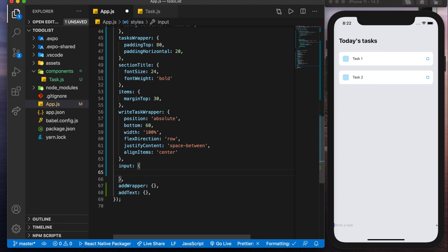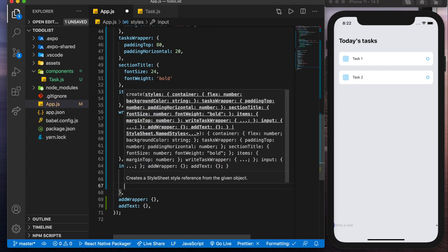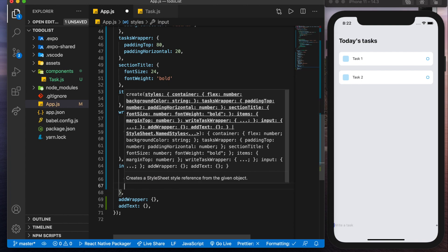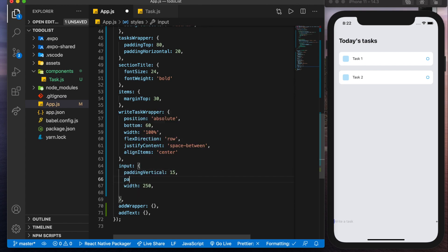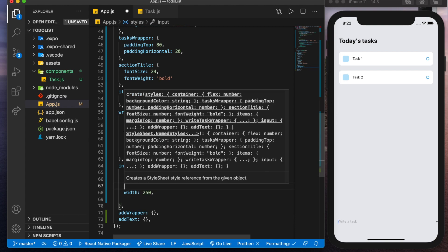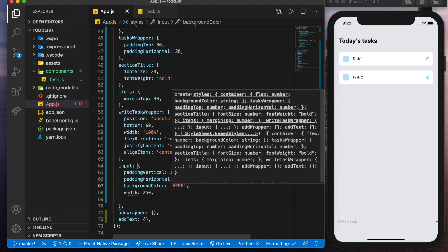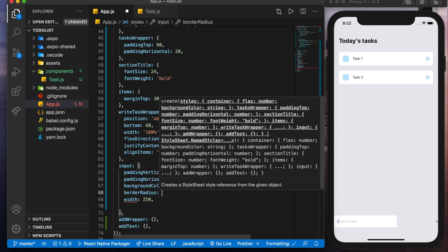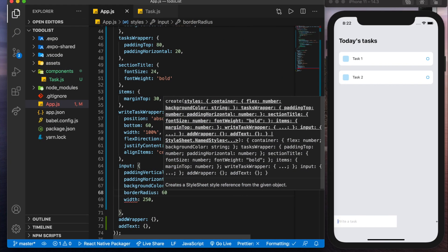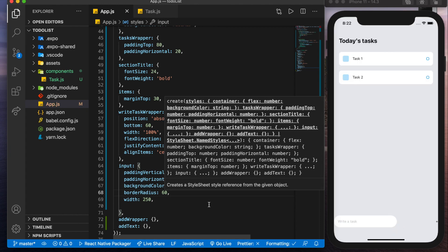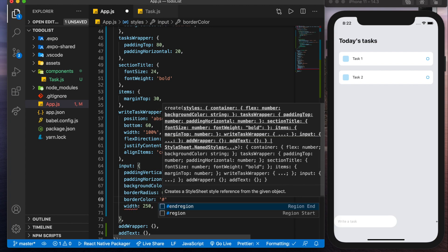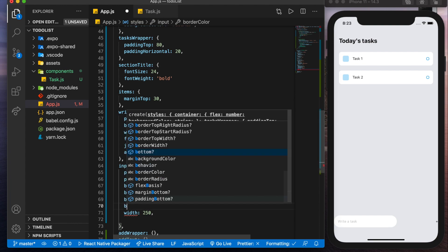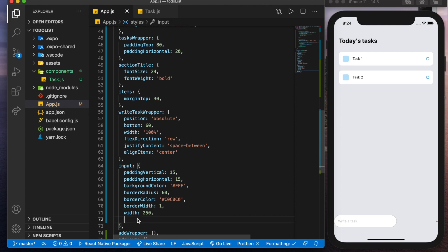Now for the input itself, we'll give it a vertical padding of 15, a width, max width, I guess, of 250. Let's see if that's what it looks like. We'll also give it a horizontal padding, which I should have done up here, padding horizontal of 15. There we go. Already starting to look better. We're going to give it a background color of white so that we see it. A border radius like this one of 60. Oops, forgot the comma. Cool. Now the next thing we'll give it is a border color just to make it stand out a bit. And we'll make this C0, C0, C0, and a border width of 1. That looks great for the input.